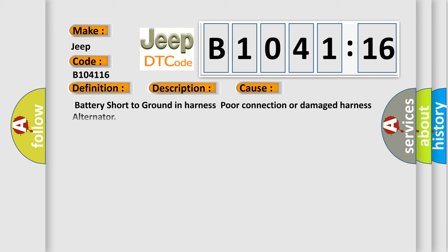This diagnostic error occurs most often in these cases: battery short to ground and harness, poor connection or damaged harness, alternator circuit voltage below threshold. As we are told, this subtype is used for failures where the control module measures a voltage below a specified range but not necessarily a short to ground.